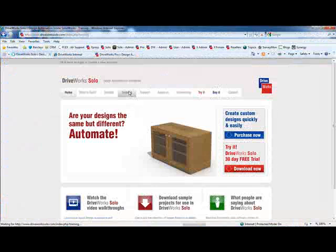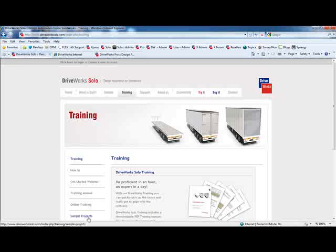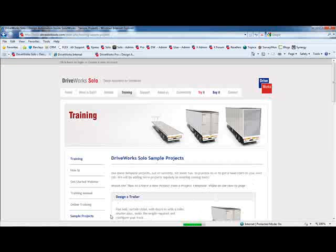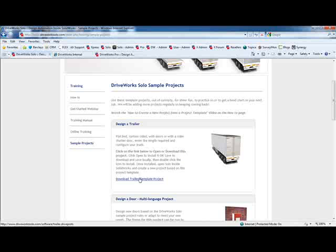If you have SOLIDWORKS, and you would like to have a go with this sample project yourself, you can. There is a 30-day license of DriveWorks Solo available on the web, and then simply download the sample project for this trailer project from the DriveWorks Solo website. It's quick and easy to install, and very easy to run.